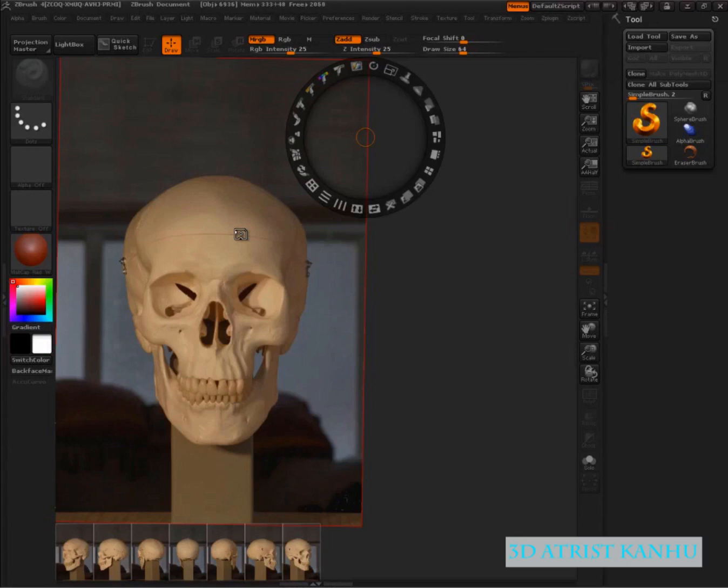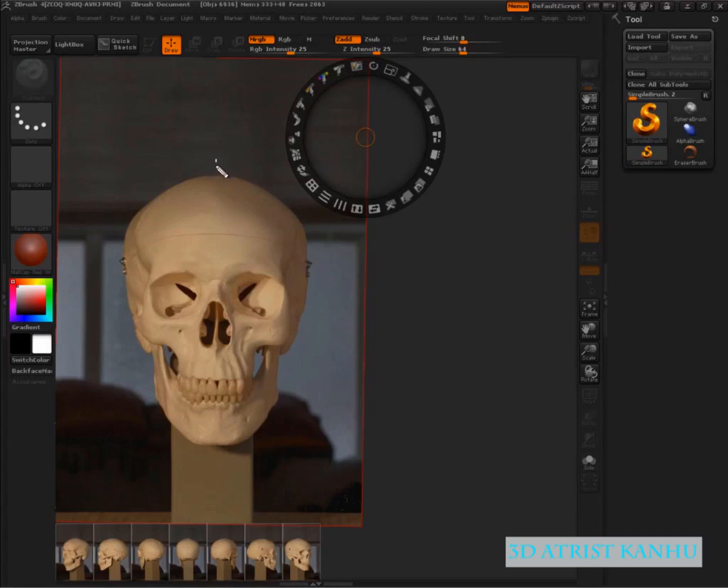The first unit of measurement that you are absolutely aware of by now is the halfway point for the eye. So first thing I am going to do is just divide this right down the middle and then halfway point for the eye. Now, this halfway point is not going to line up perfectly.